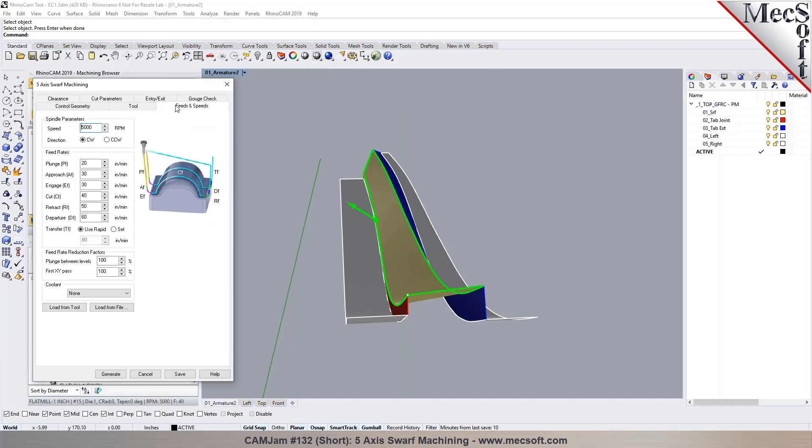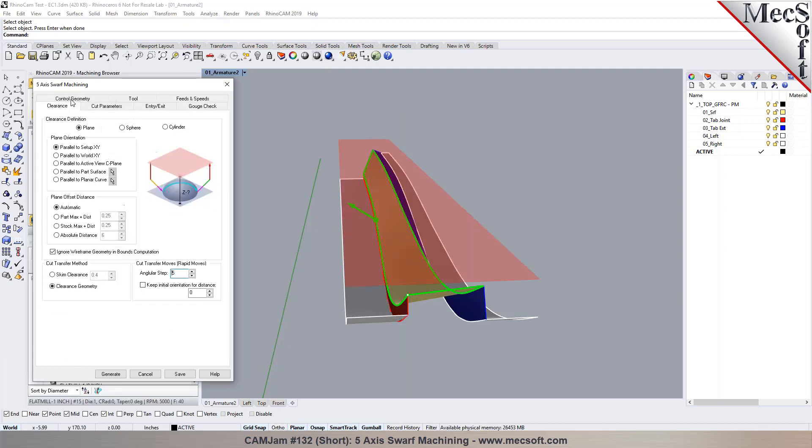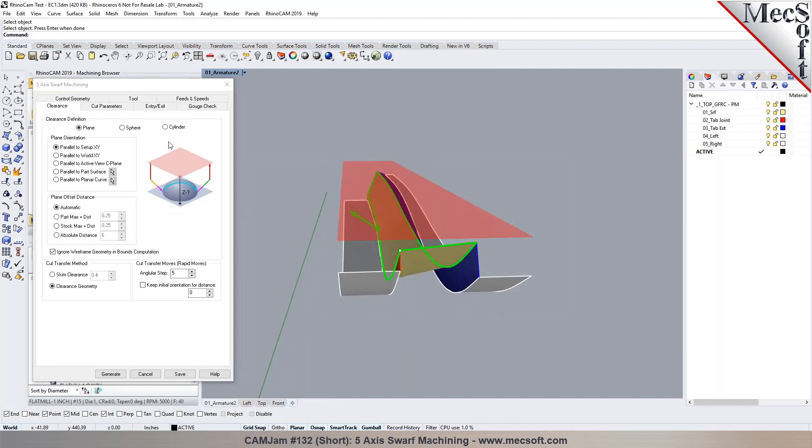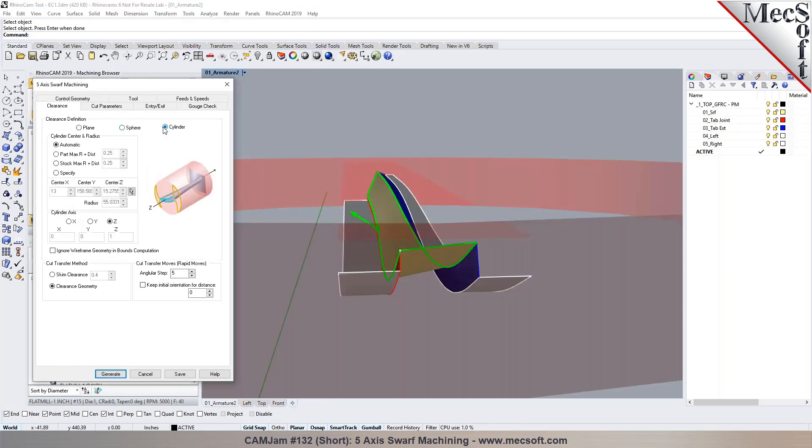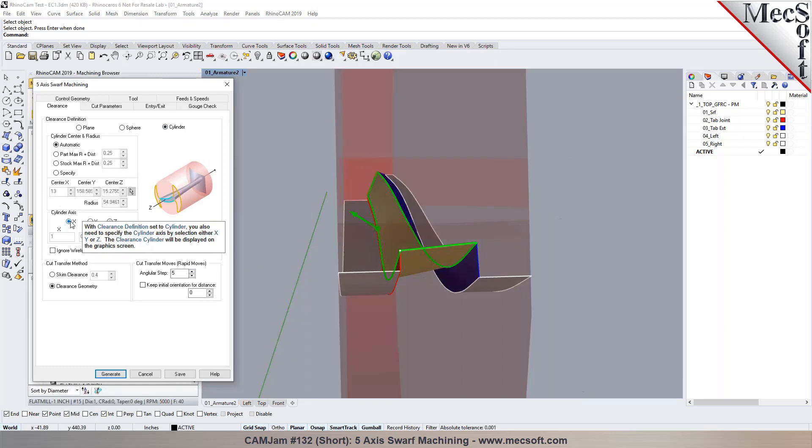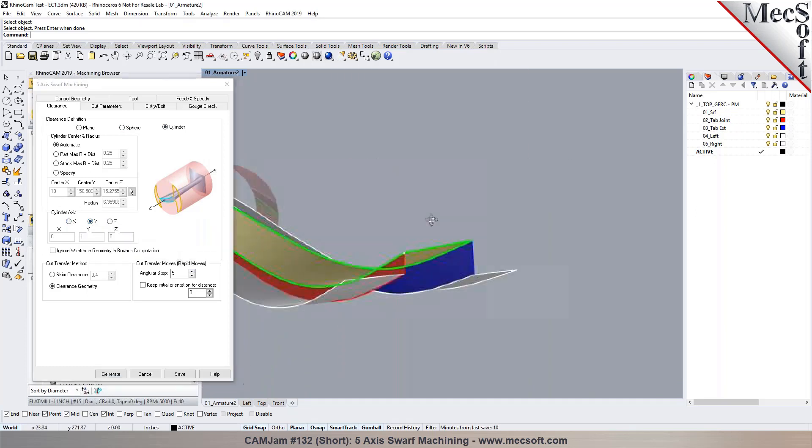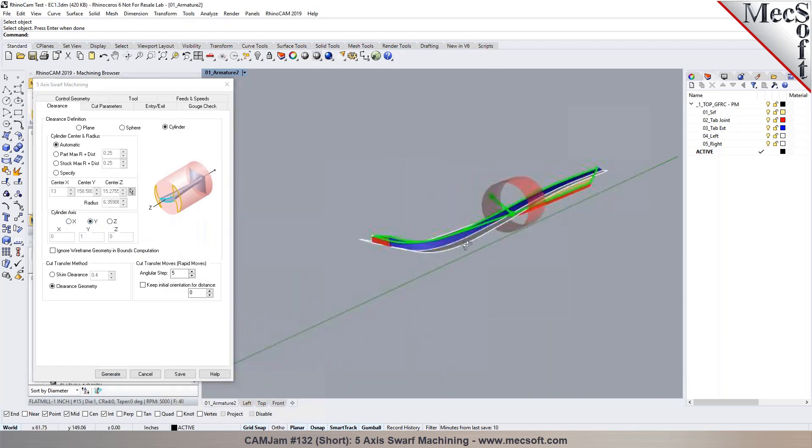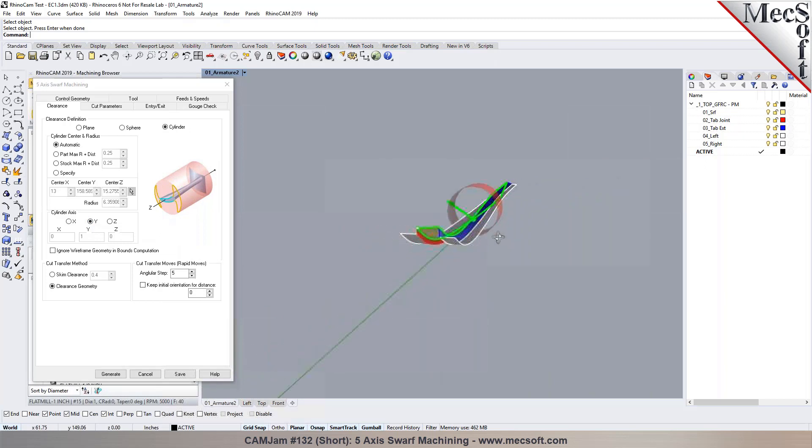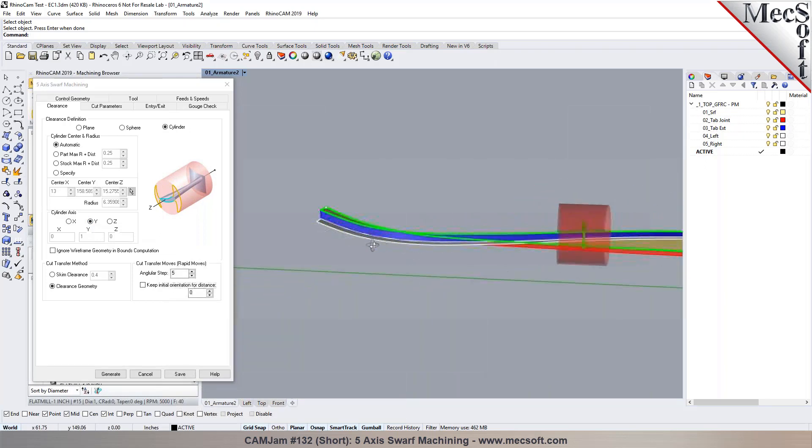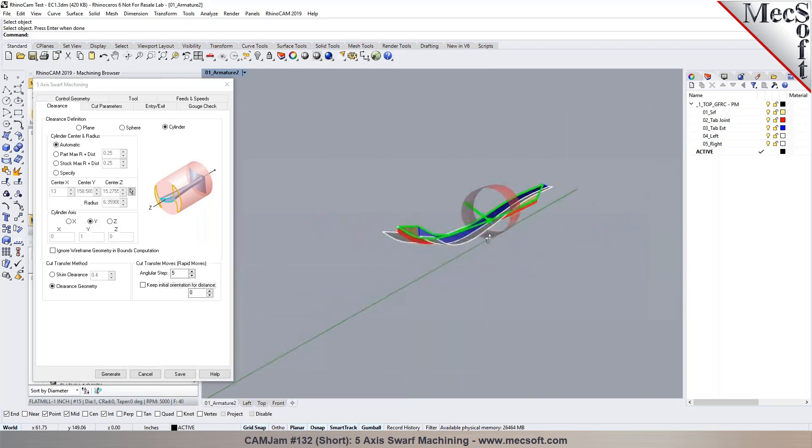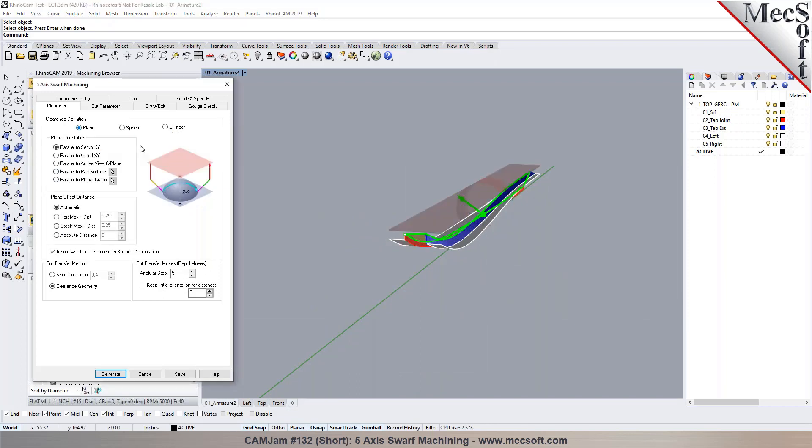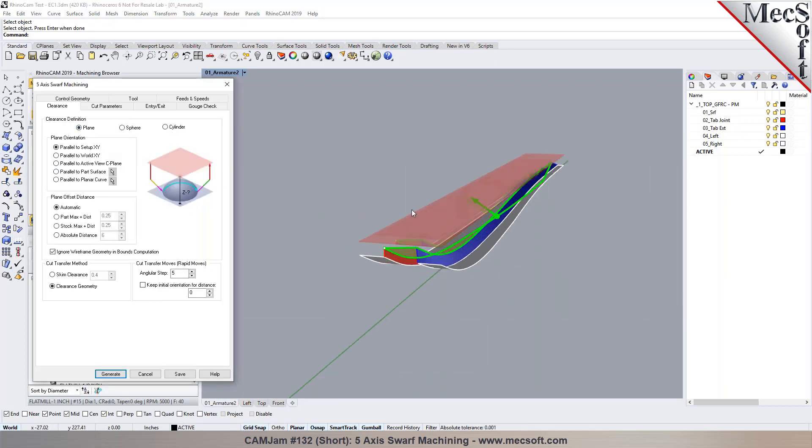You could set your feeds and speeds. You can also load them from the tool. The clearance, there's different ways we can define it in five axis. So you could do a planar clearance or you could do a cylinder clearance, depending on what your cylinder axis is defined. So you can do, if you want to do a cylinder clearance, you can put that in there and you can specify a radius for it. Also, you can change the radius or you could just do a planar clearance as well.